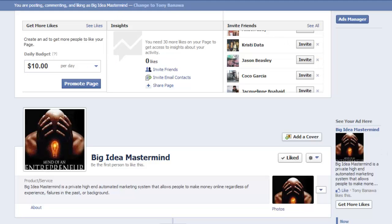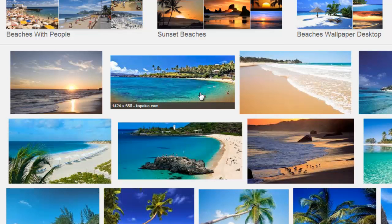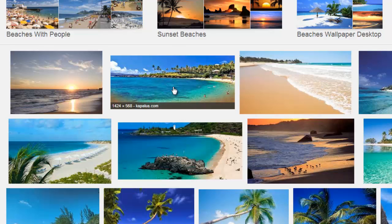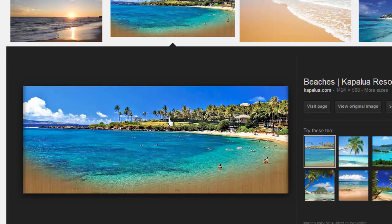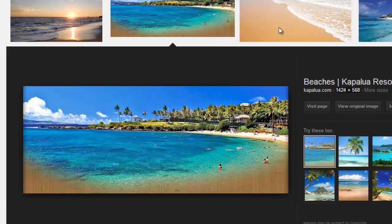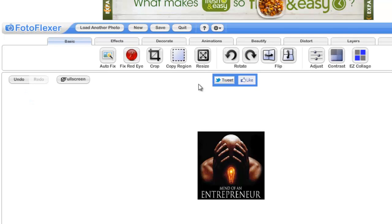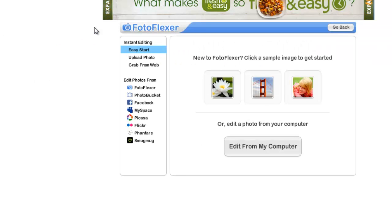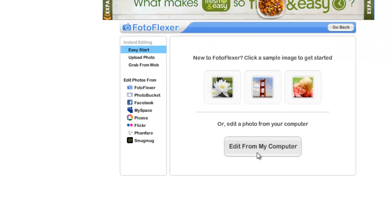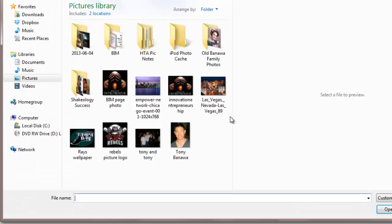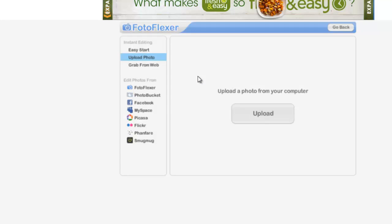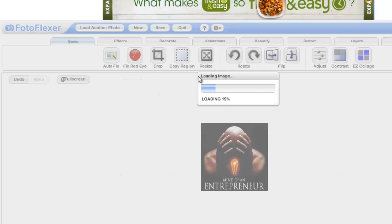What I've done is I've already Googled a picture of the beach and decided what I was going to do. I'll get this one right here. I thought I was going to use my own, but this one looks pretty good. As you can see, it's bigger than 851 by 315, so I can use this. I'm going to save image as. I'll go back to Photo Flexor and load another photo, upload photo, and find that photo I just downloaded onto my files under downloads, activities, beaches.